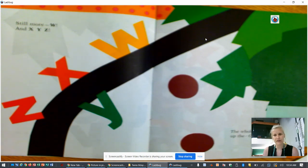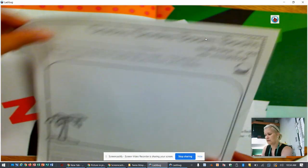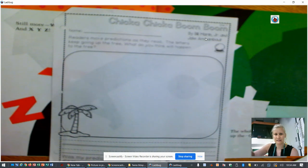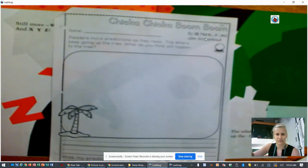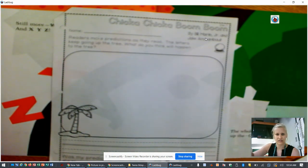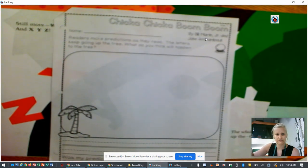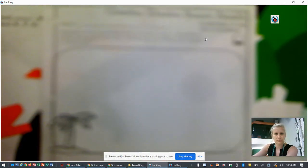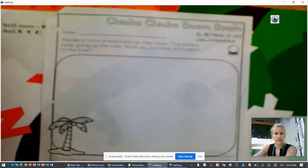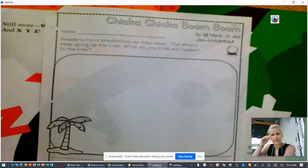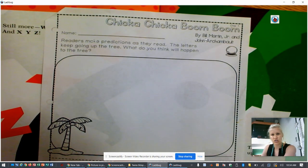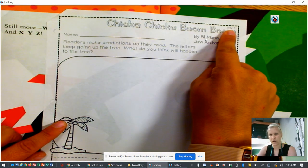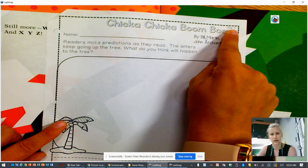If you open up that front page, you will find another page that looks like this. I'm sorry my camera is not very clear today. On the top, it says Chicka Chicka Boom Boom. And it says day one up here in the corner.